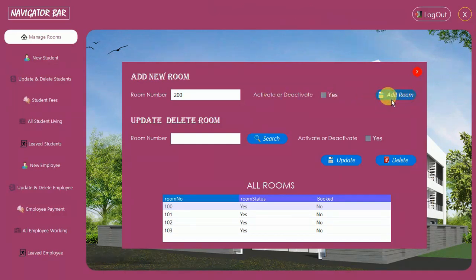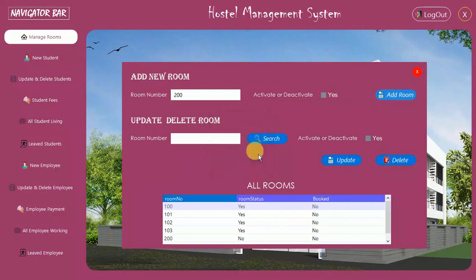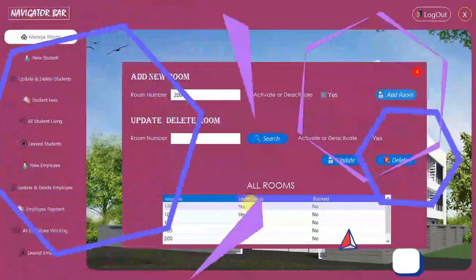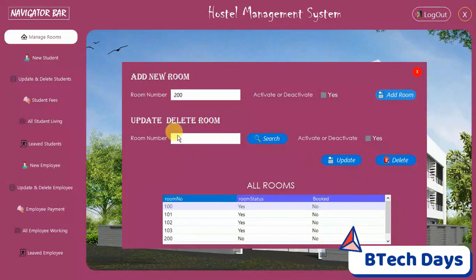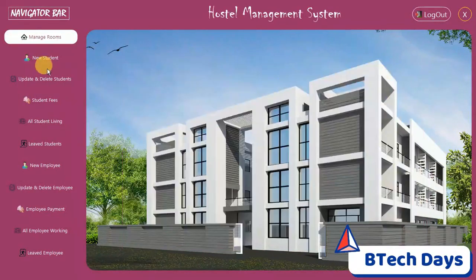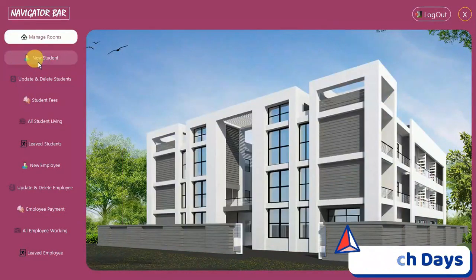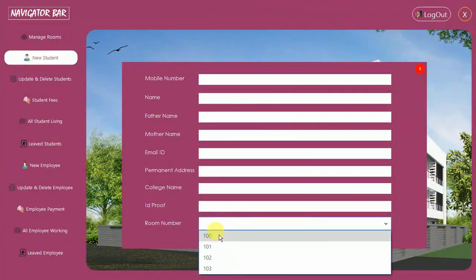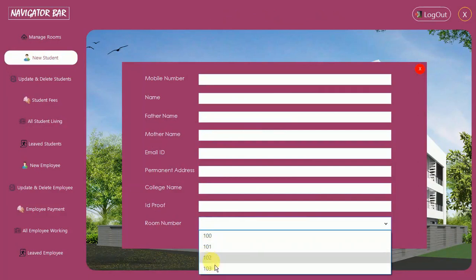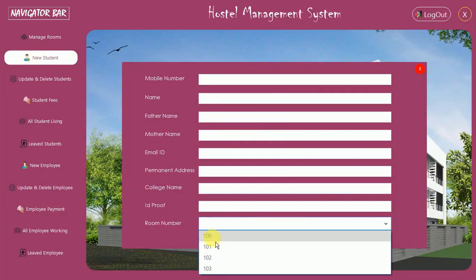I'm going to add room 200 and deactivate it for now. Click on Add and room is added. Here you can see room 200: status is No and booked is No. Now let me close this and demonstrate the allotment. When I click on New Student, you cannot find room 200 because its status is No — it is not active for allotment.